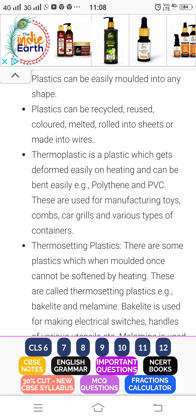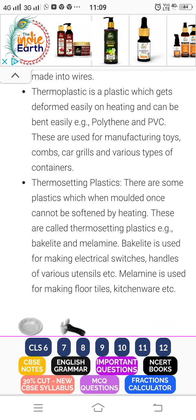Examples of thermoplastics are polythene and PVC. Thermoplastic is made by polythene and PVC.